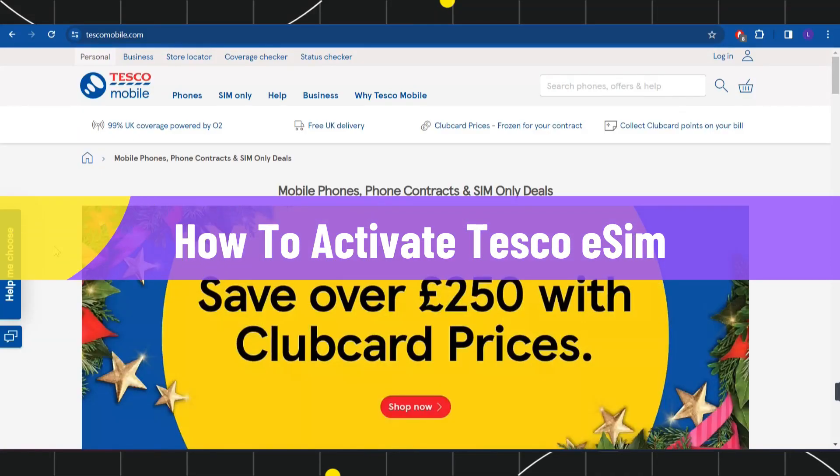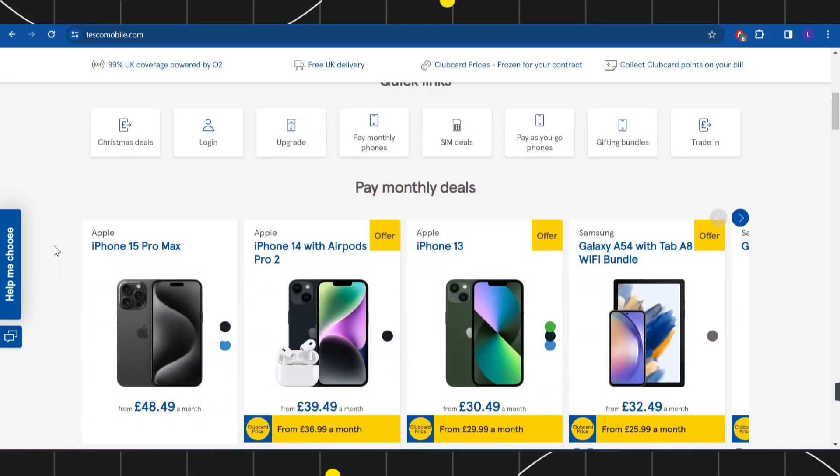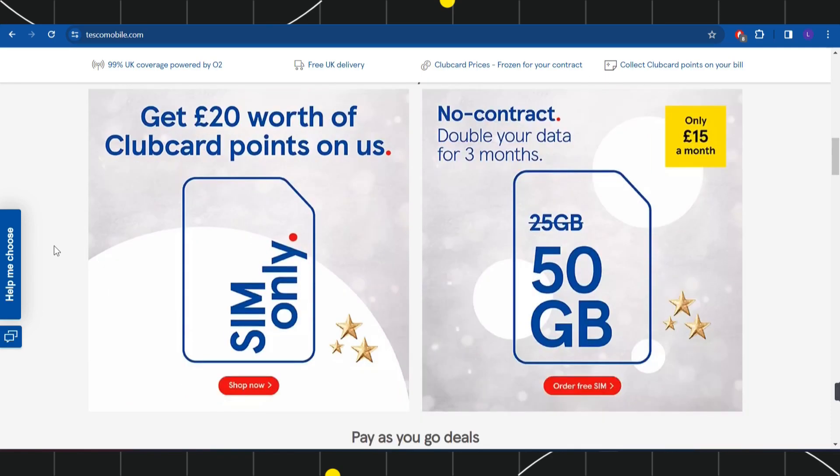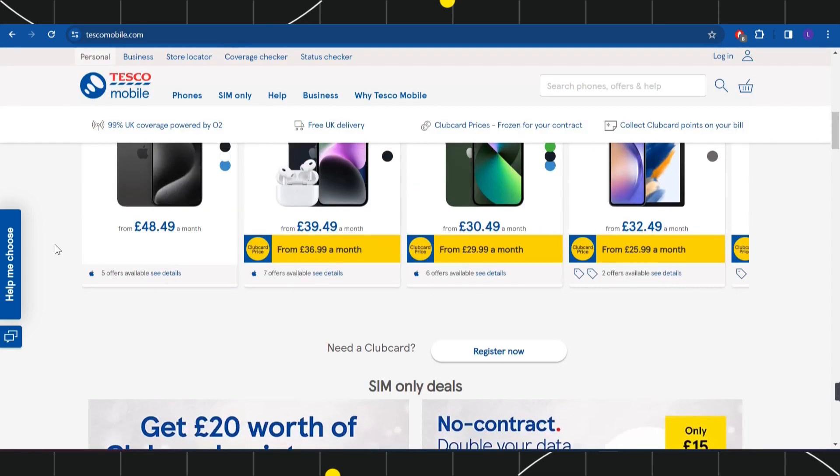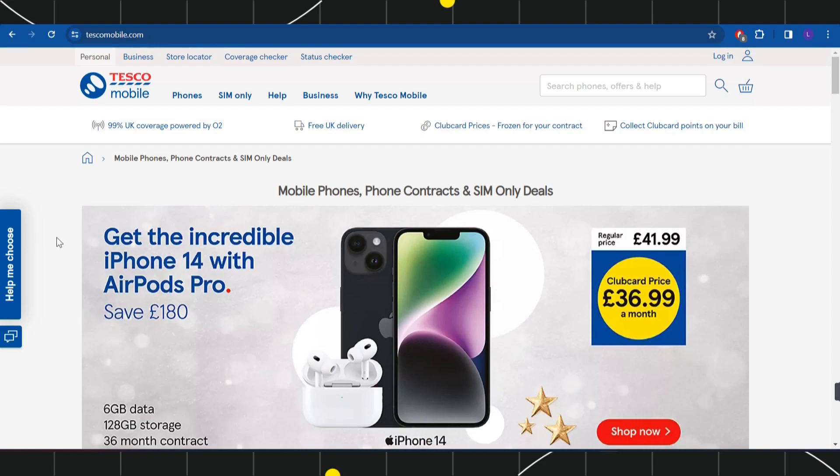How to activate Tesco eSIM. Hi everyone, welcome to this quick tutorial where I'm going to show you how you can do this easily. Make sure you watch this video carefully so you don't miss any of the steps in this process.